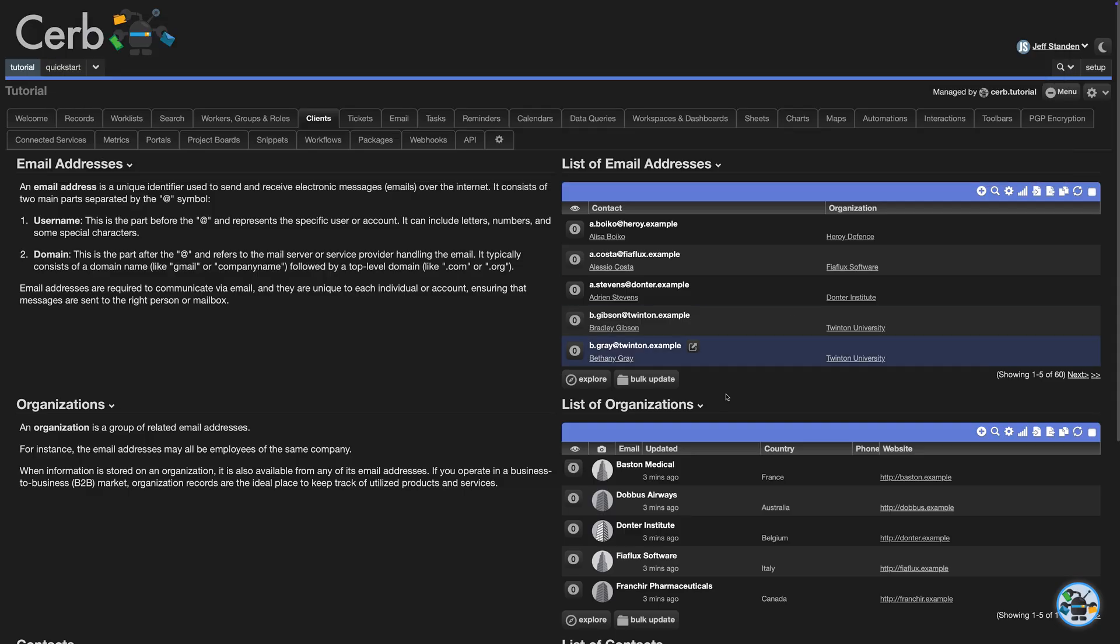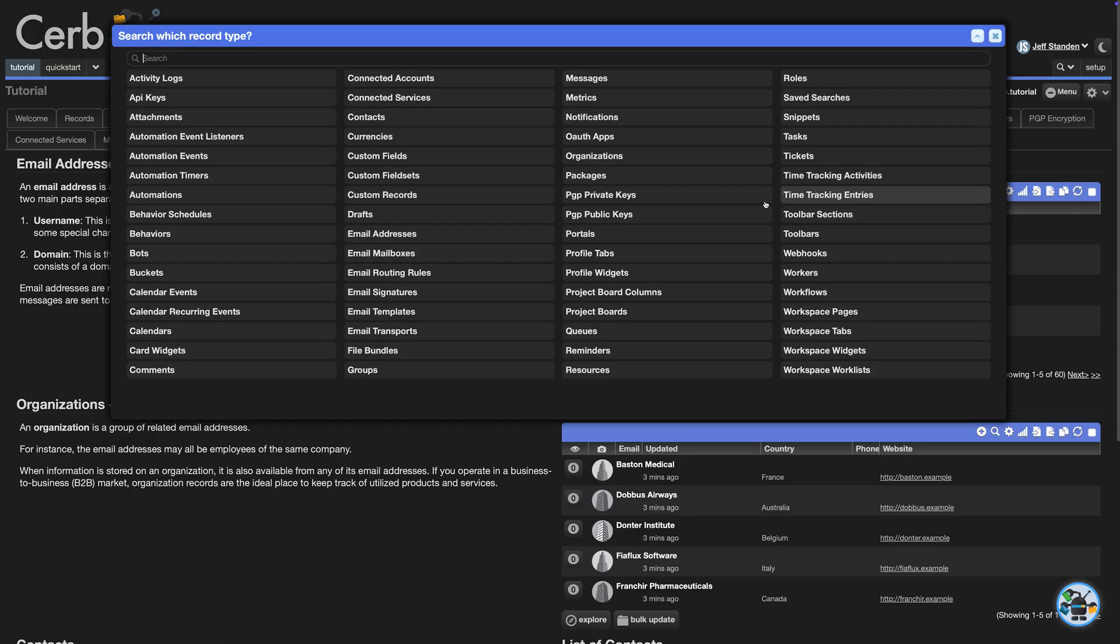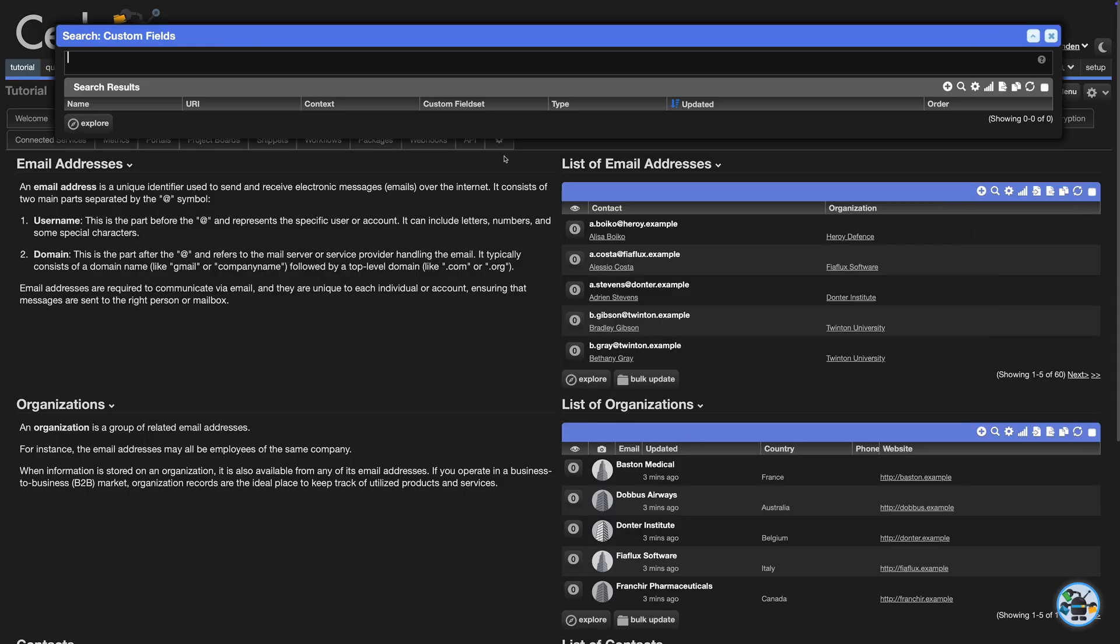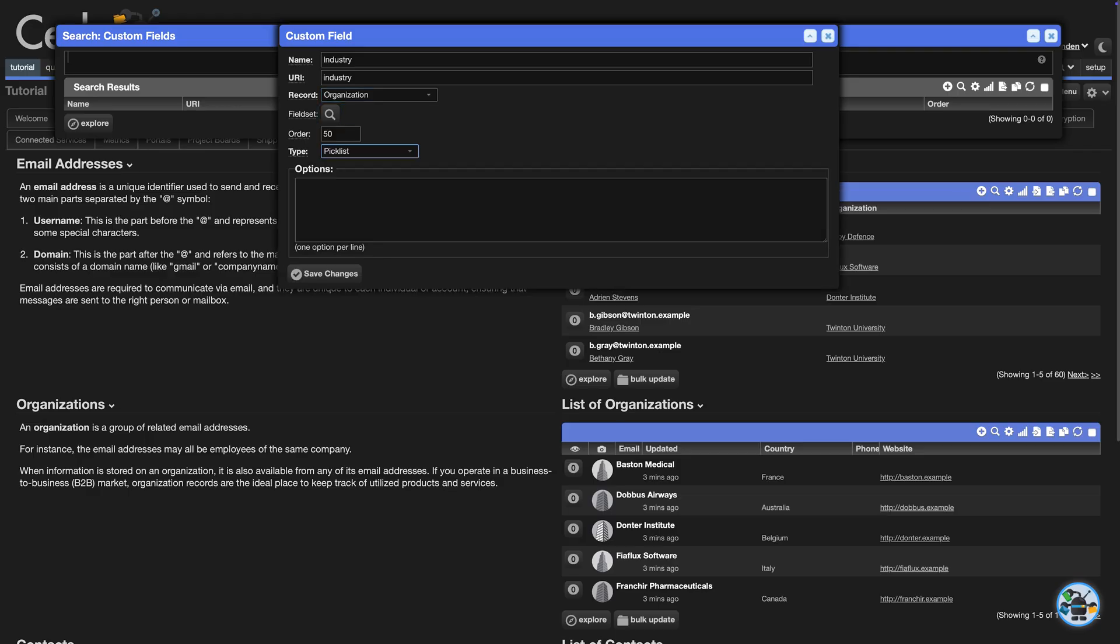So far, we've used built-in fields. Let's go into Custom Fields and add a new industry field on organization records. It'll be a pick list, and I'll paste some basic sectors. Save the new field.